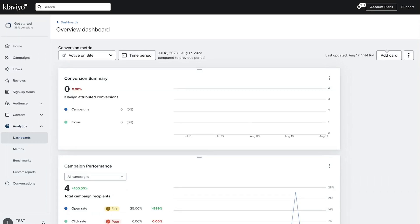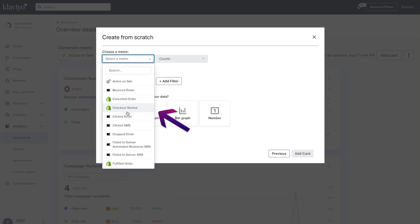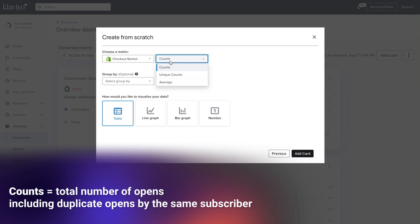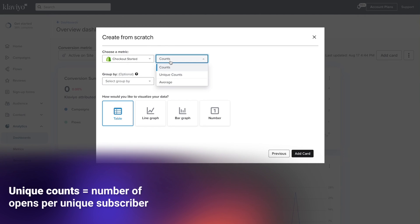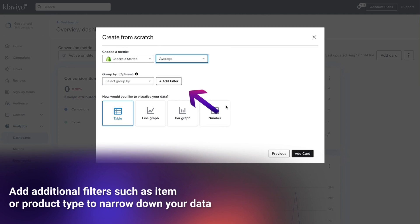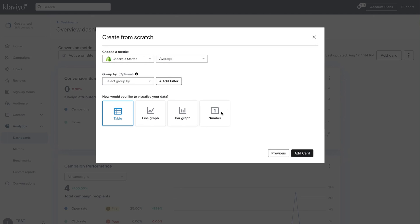To create your own card, click add card and choose the option to create from scratch. Choose your metric from the dropdown menu — for example, checkout started — then choose how you'd like it displayed. Note that counts represent the total number of a metric, including duplicate counts by the same subscriber, while unique counts are the unique number of those metrics per unique subscriber. You also have the option to group your data using the group by dropdown, add up to five additional filters to narrow down your data — for example, item or product type — and choose if you'd like your data displayed as a table, line graph, bar graph, or as a single number.